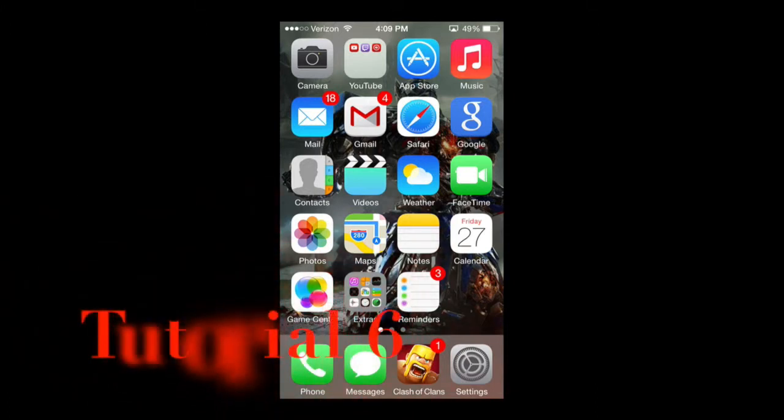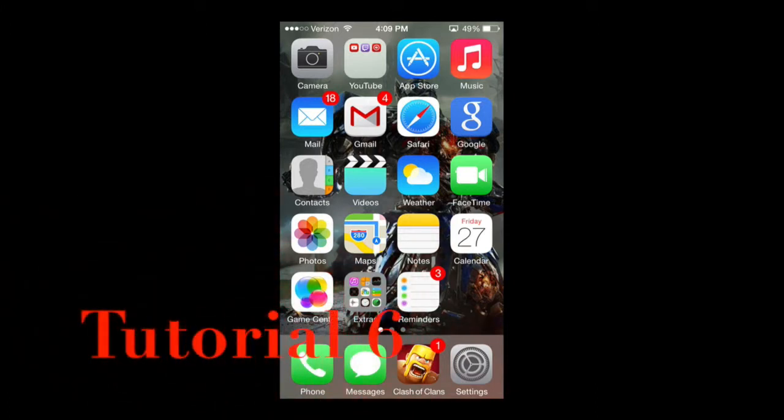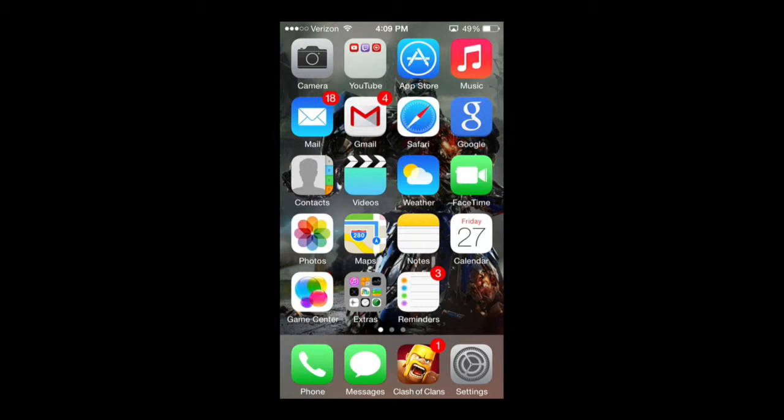Hello ladies and gents, Ro here and welcome to No More Films. Today we're going to continue our iPhone tutorials and in this tutorial we're going to cover more of the Control Center regarding the timer or the stopwatch.